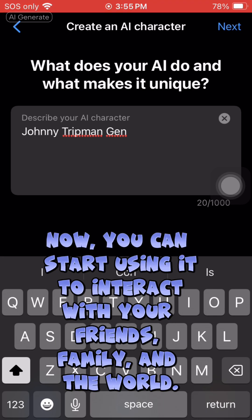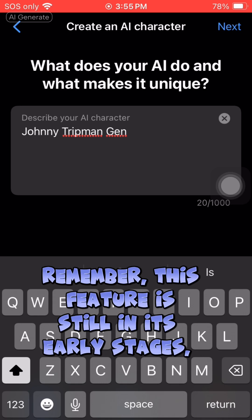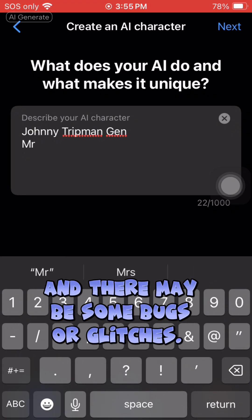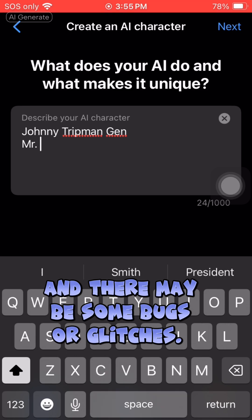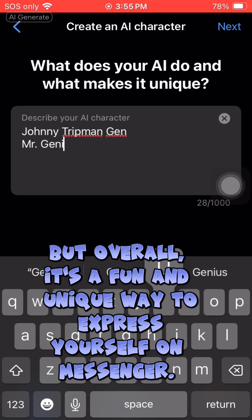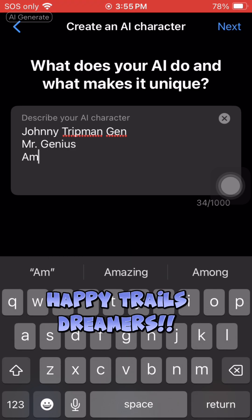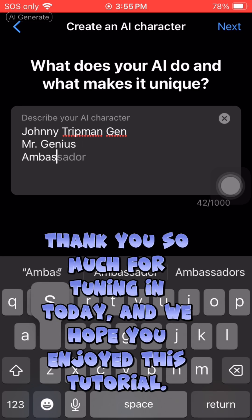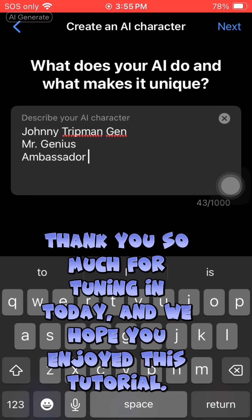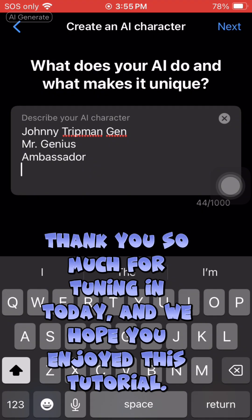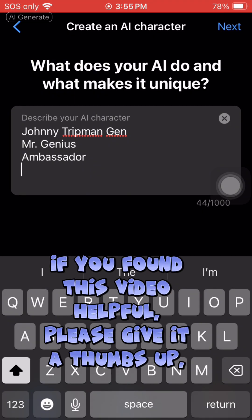Now you can start using it to interact with your friends, family, and the world. Remember, this feature is still in its early stages and there may be some bugs or glitches, but overall it's a fun and unique way to express yourself on Messenger. Happy trails, dreamers!